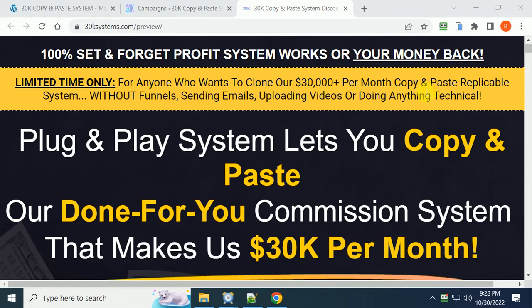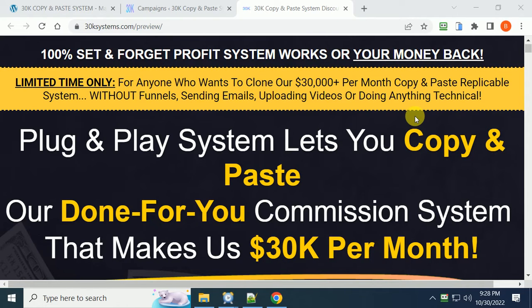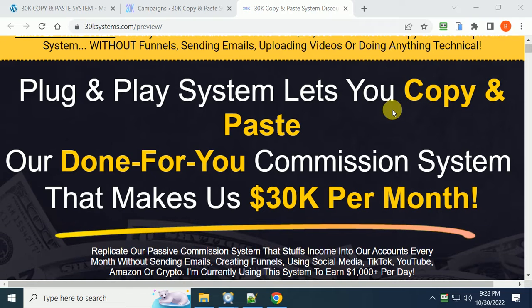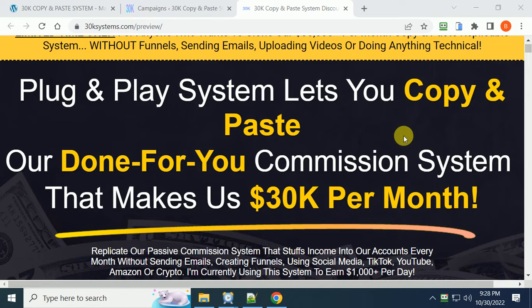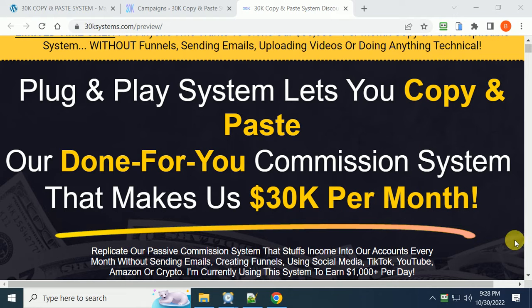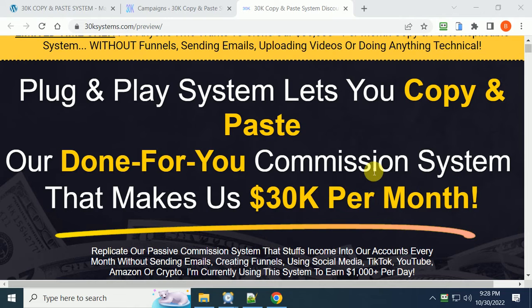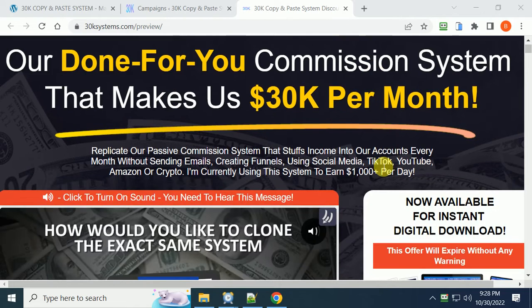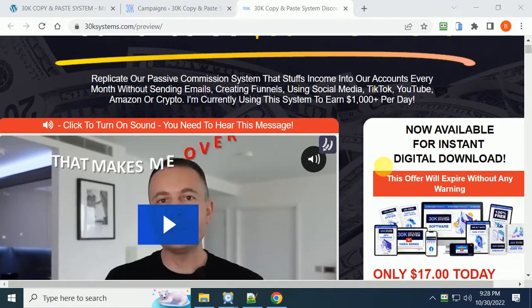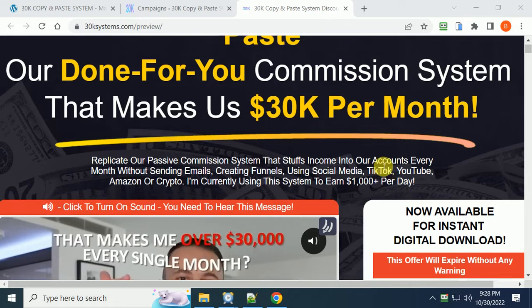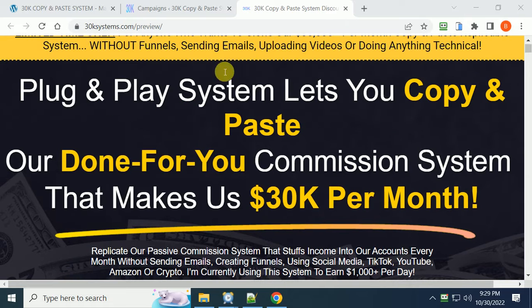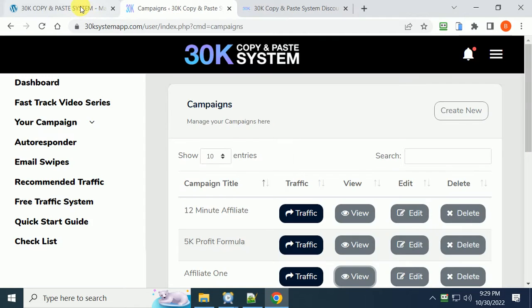Plug and play system lets you copy and paste our done-for-you commission system that makes us $30,000 per month. Now I'm going to go through the course, show you the actual course you're going to get, and also show you my bonuses.